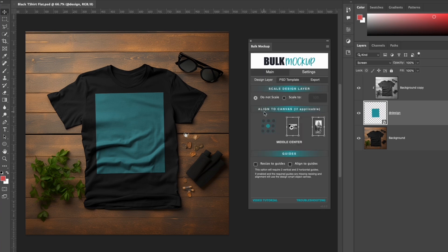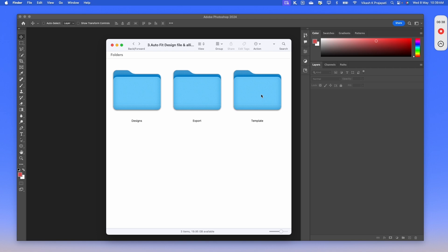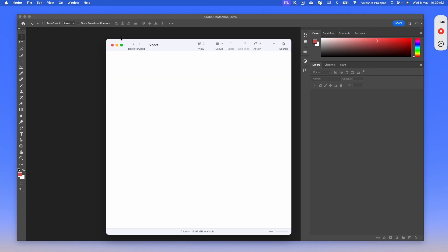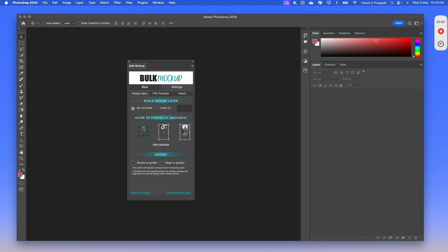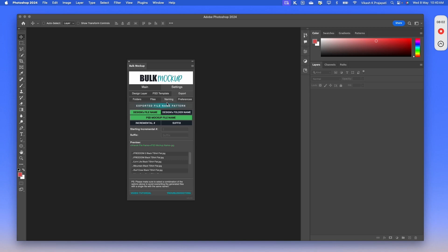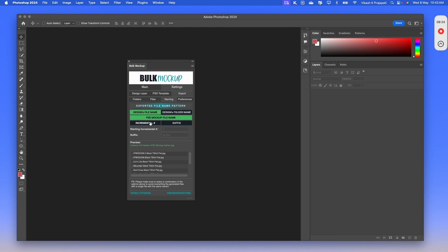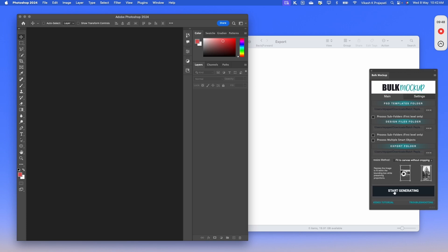If you navigate to settings > design layer, we have an align to canvas option that provides 9 anchor points, which you can use to align your artwork as you wish. For this use case, I want all designs placed from the top of the print area, so I will select the top anchor. To batch replace, we again create 3 folders: template has the t-shirt, design files folder has all our designs, and export is empty. In the plugin, we enter all folder locations, select fit to canvas without cropping for the resize method, go to design layer and select the top-aligned feature. The naming option in export settings lets you control file naming using custom parameters. Then we hit start generating.